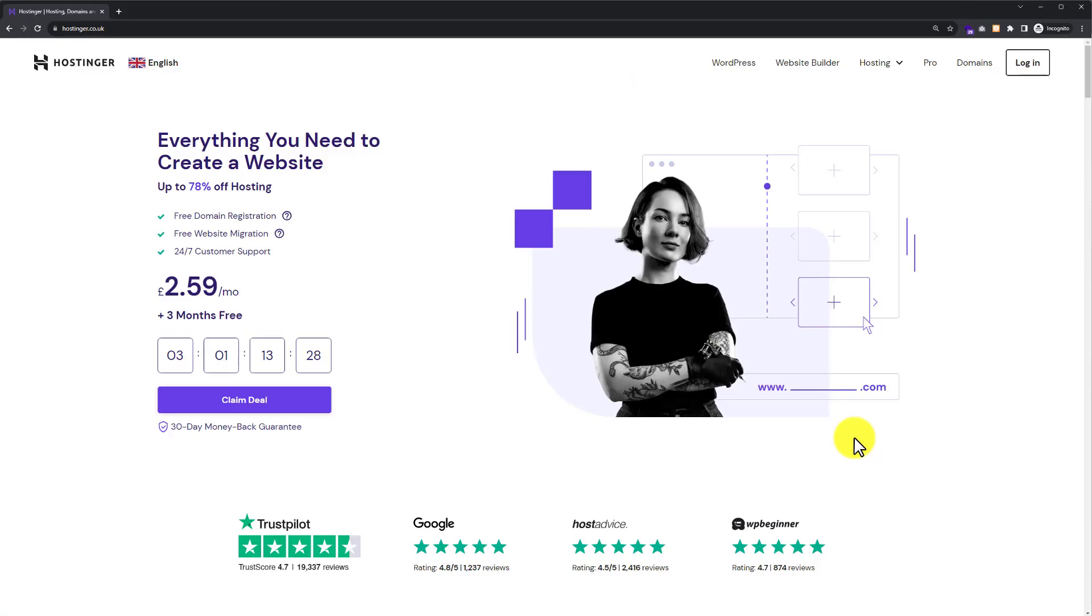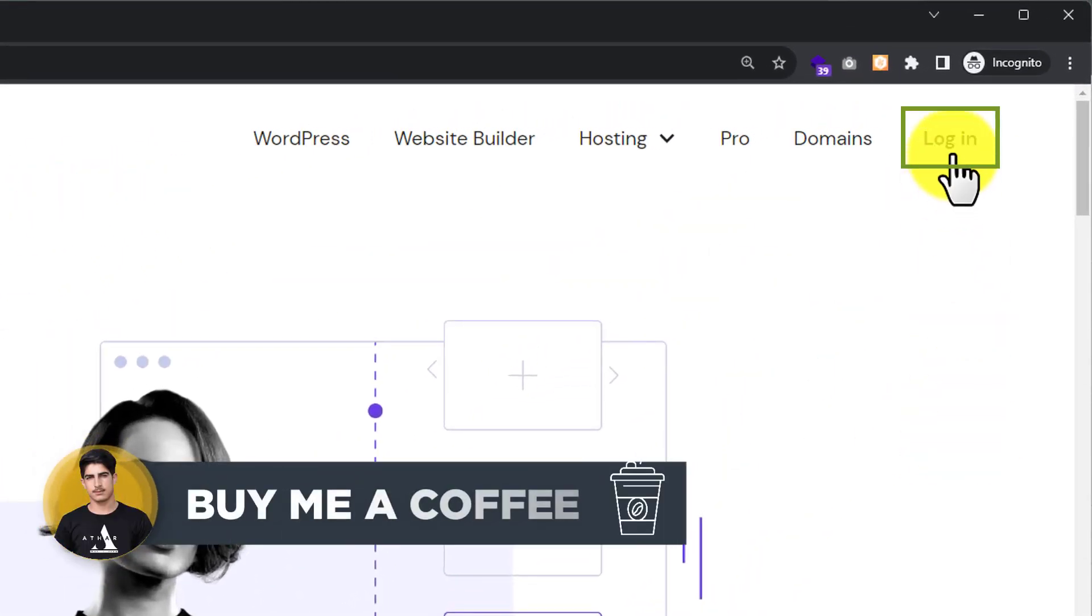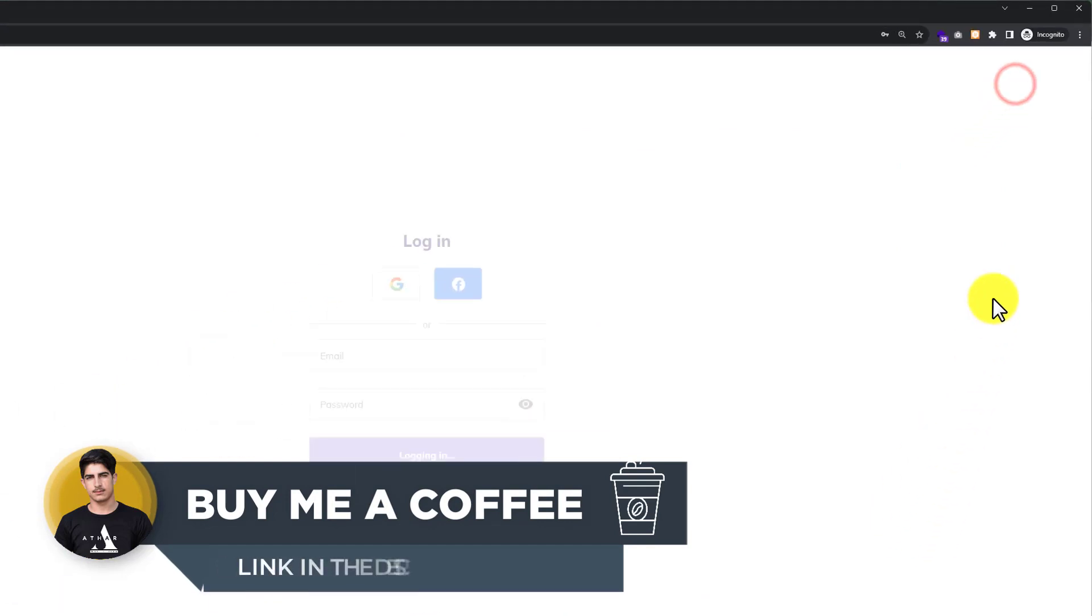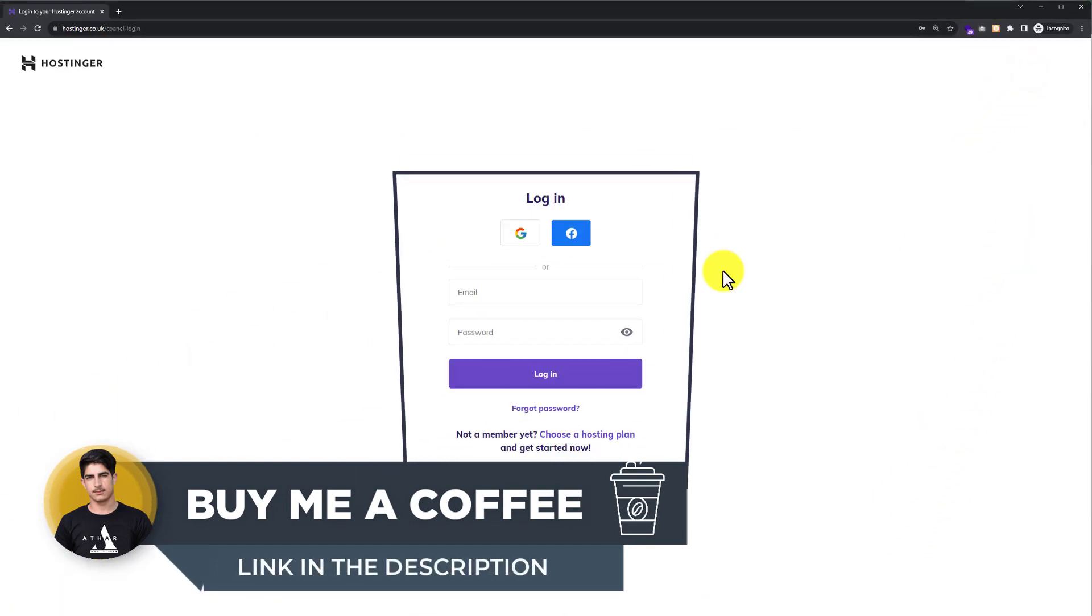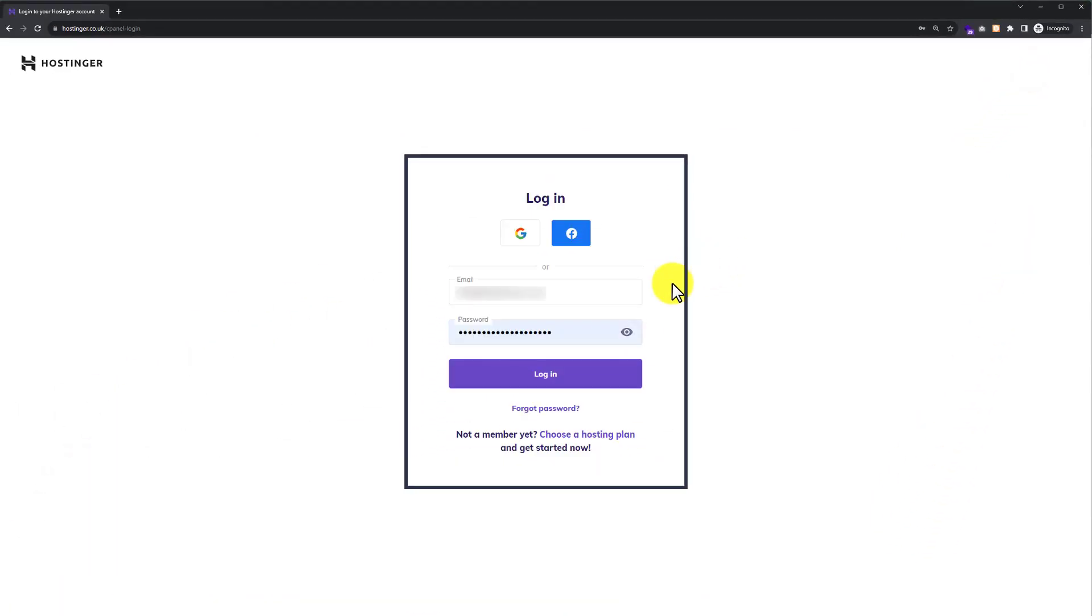To remove payment method from Hostinger, first we need to login to our Hostinger Hpanel. Go to Hostinger.com and from the top click on login. Here you need to enter your Hostinger username and password, and after that click on login again.